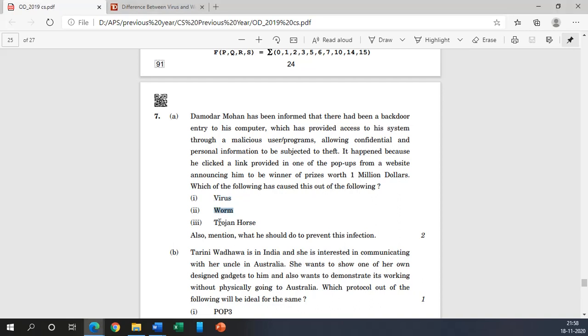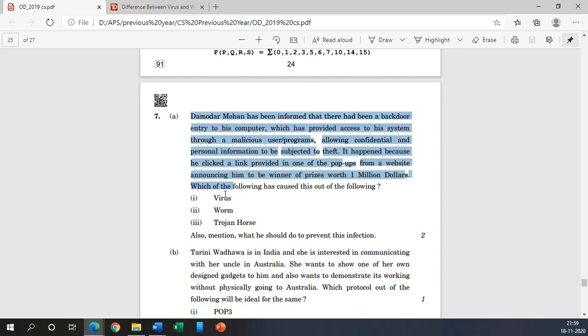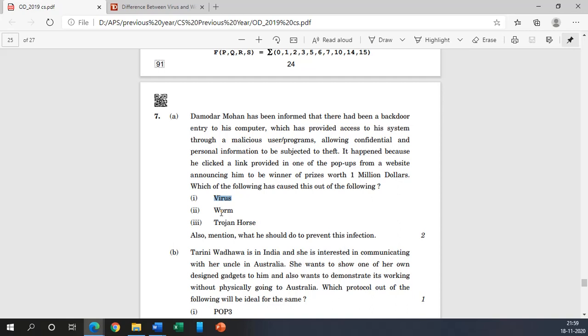Also mentioned what he should do to prevent this infection, and this is obviously two marks. So if you look at this question, you should be aware about what are virus, worms, and Trojan horses. Actually its answer is virus or it may be Trojan horses. Worms generally do not do such kind of activities. These can consume the bandwidth or simply harm the resources but do not send confidential information from one computer to another.